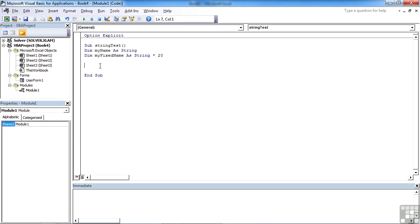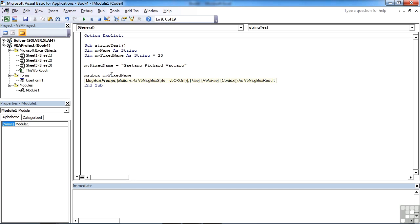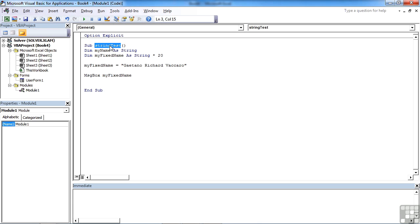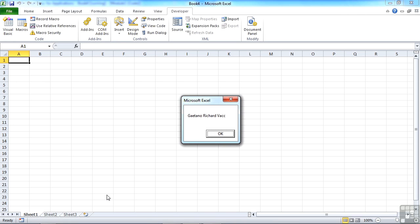It would only hold 20 characters. So let's take my fixed name and try and put my full name in there, which won't fit. So if we try to run that and see what we get, you see how it's truncated at the 20th character because that's all that variable can hold.